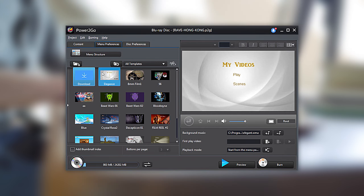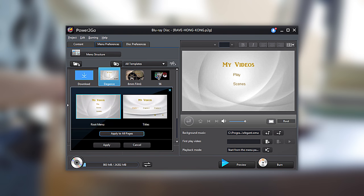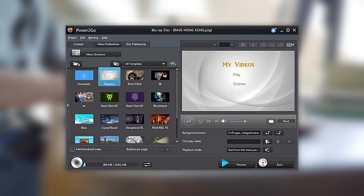For this example, we will choose the template named Elegance. From here, you can choose to apply your template to the selected page or apply to all pages.